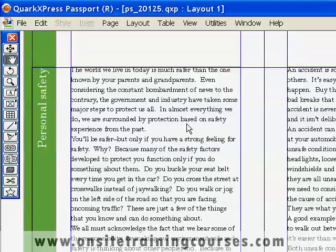Dropcaps are used within a document to mark the start of a story or section. A dropcap consists of a character or a group of characters which are enlarged to become several lines deep. In QuarkXPress you can apply a dropcap in two ways.